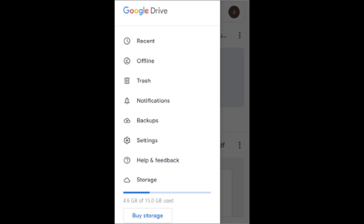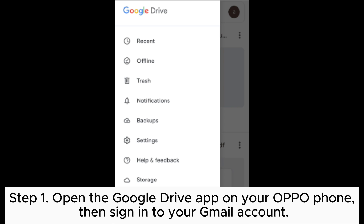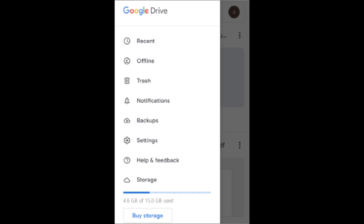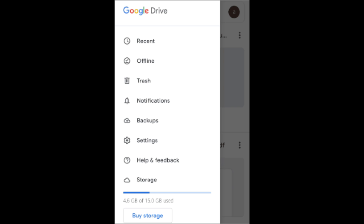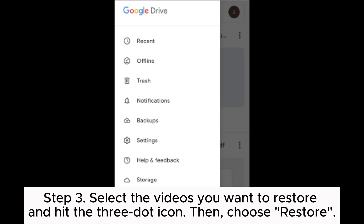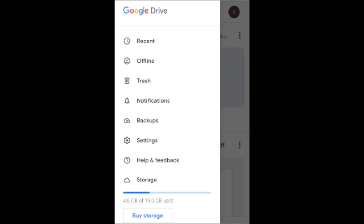Way six: how to get recently deleted OPPO videos back with Google Drive. Step one: open the Google Drive app on your OPPO phone, then sign into your Gmail account. Step two: tap the menu icon and choose the Trash option. Step three: select the videos you want to restore, tap the three-dot icon, and then choose Restore.